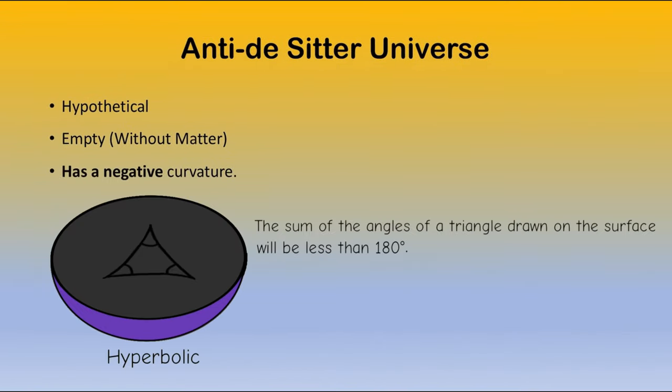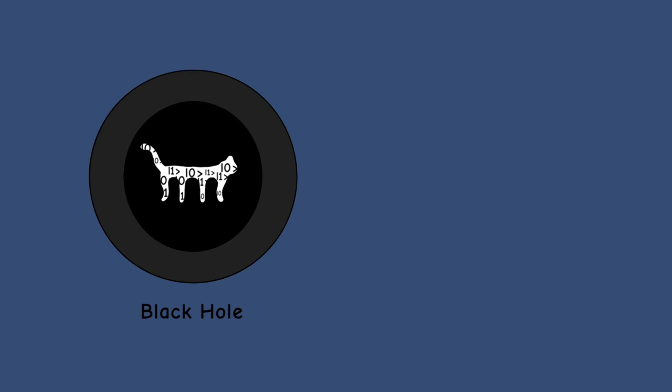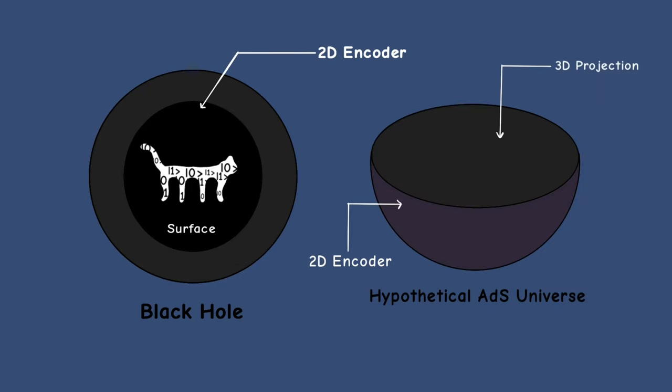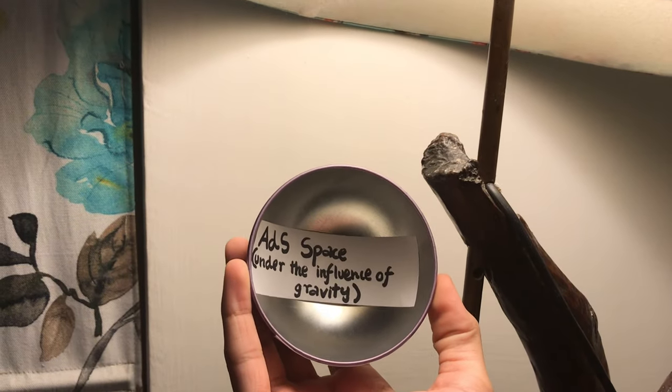Here, the same triangle has angles which sum up to less than 180 degrees. Similar to the horizon of a black hole, the lower dimensional boundary of an AdS space-time acts like an encoder and the higher dimensional space-time acts like a 3D projection.